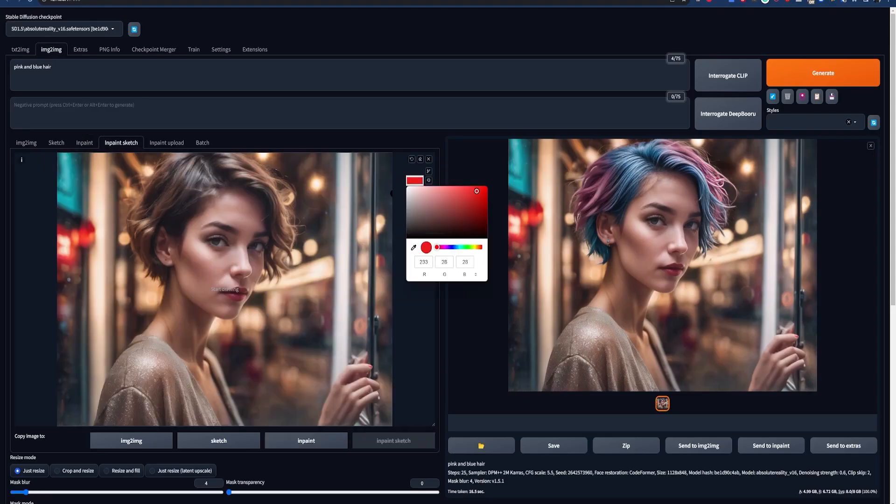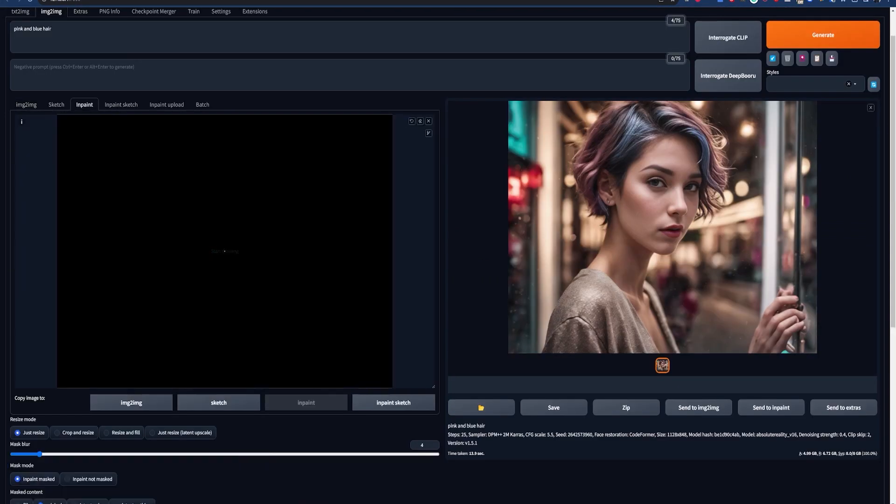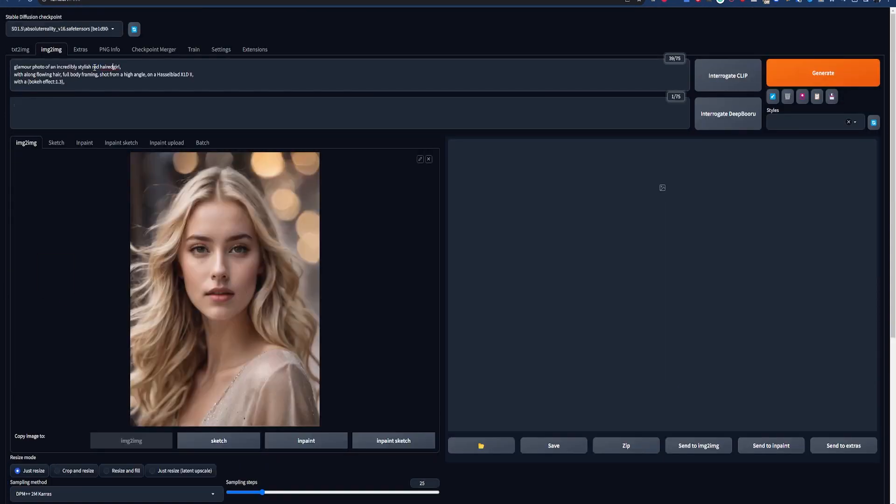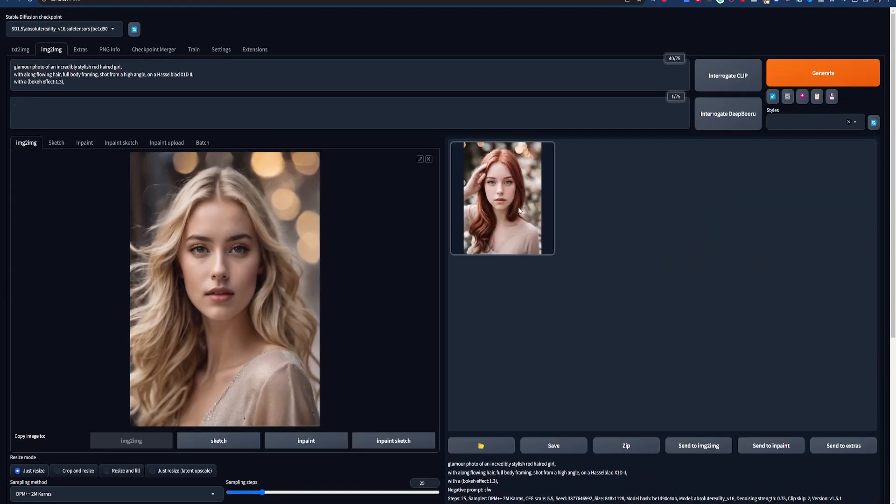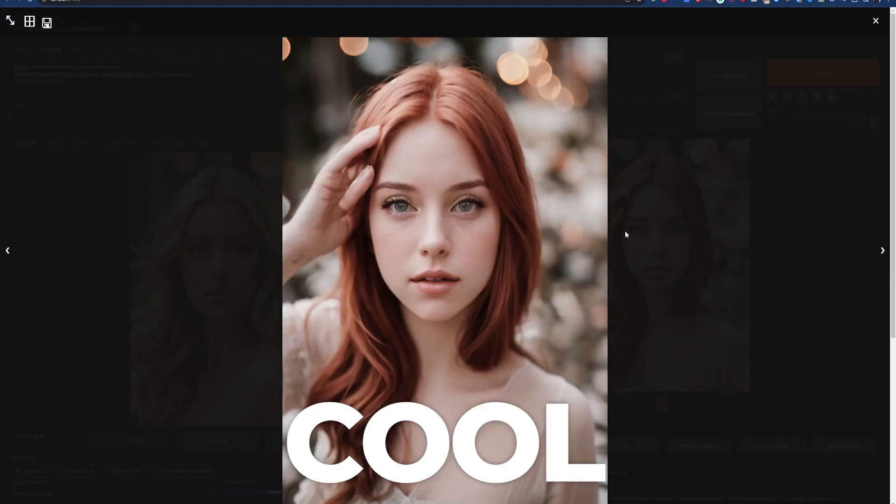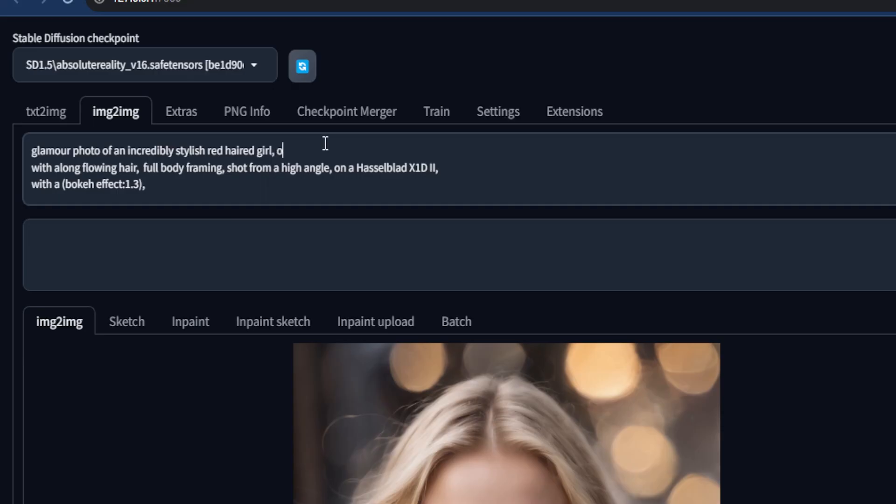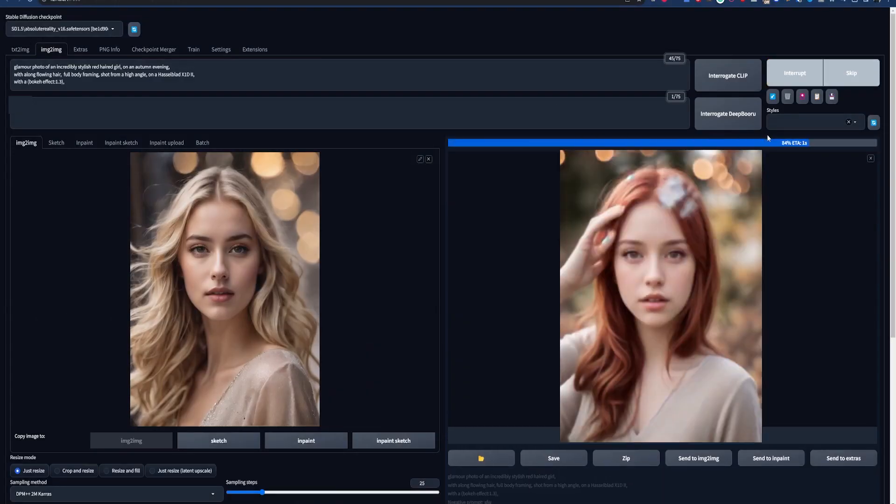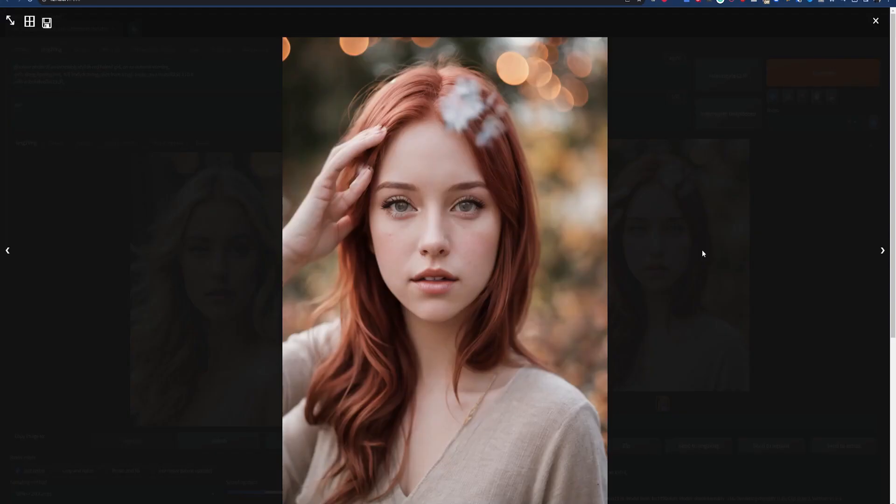If you watched my image-to-image video, you're already familiar with this tab in automatic 1111. Just drop in an image, tweak your prompt, and keep iterating until you get something you like. Cool, but our results are a little flat, and I want more of a stylized theme to my image. I can try to describe the theme in the prompt, but it's hard to get the color consistency and vibe that I'm looking for.